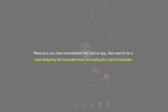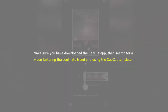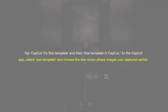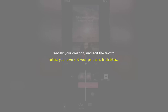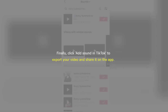Make sure you have downloaded the CapCut app, then search for a video featuring the Soulmate trend using the CapCut template. Tap CapCut, try this template, and then use the template in CapCut. In the CapCut app, select Use Template and choose the two moon phase images you captured earlier. Preview your creation and edit the text to reflect your own and your partner's birthdates. Finally, click Add Sound in TikTok to export your video and share it on the app.